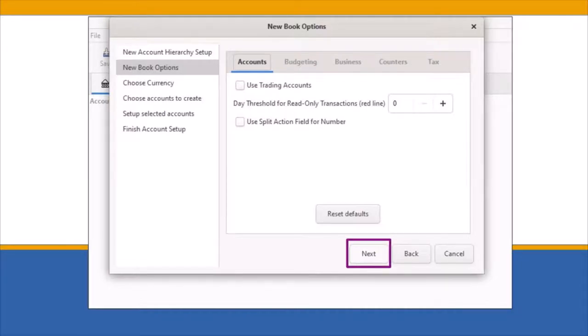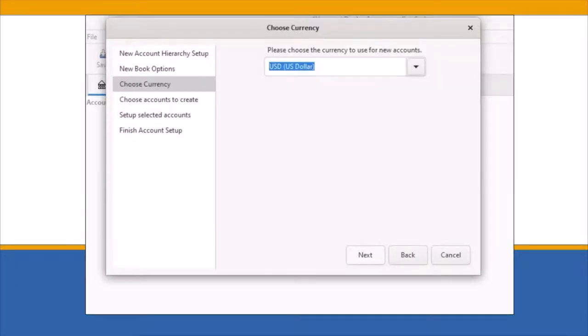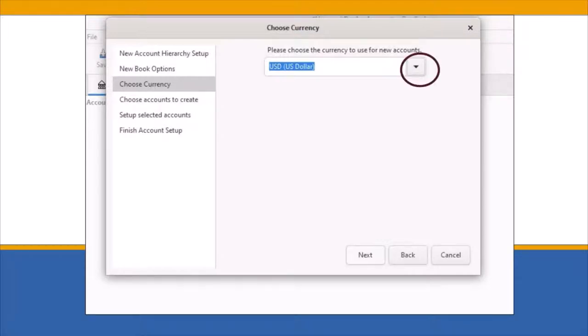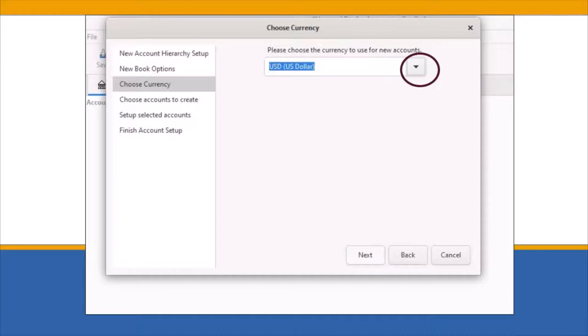The Choose Currency window opens. By default, U.S. Dollars is selected. If U.S. Currency is your desired currency, select Next to continue. If U.S. Currency is not your desired currency, click on the drop-down arrow, and when the menu opens, select your currency from the list of options. Then click Next to continue.